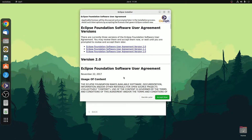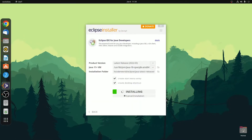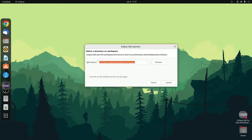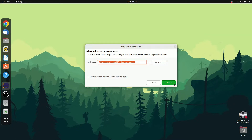Here you have to accept the Eclipse Foundation software user agreement. Simply click on accept now. Here you can see it is installing Eclipse IDE on Ubuntu. The installation process will take some time — wait until it completes. After the installation process has been completed, simply click on launch. Now here you have to select your workspace directory where all your Eclipse projects will be saved. After that, simply click on launch.